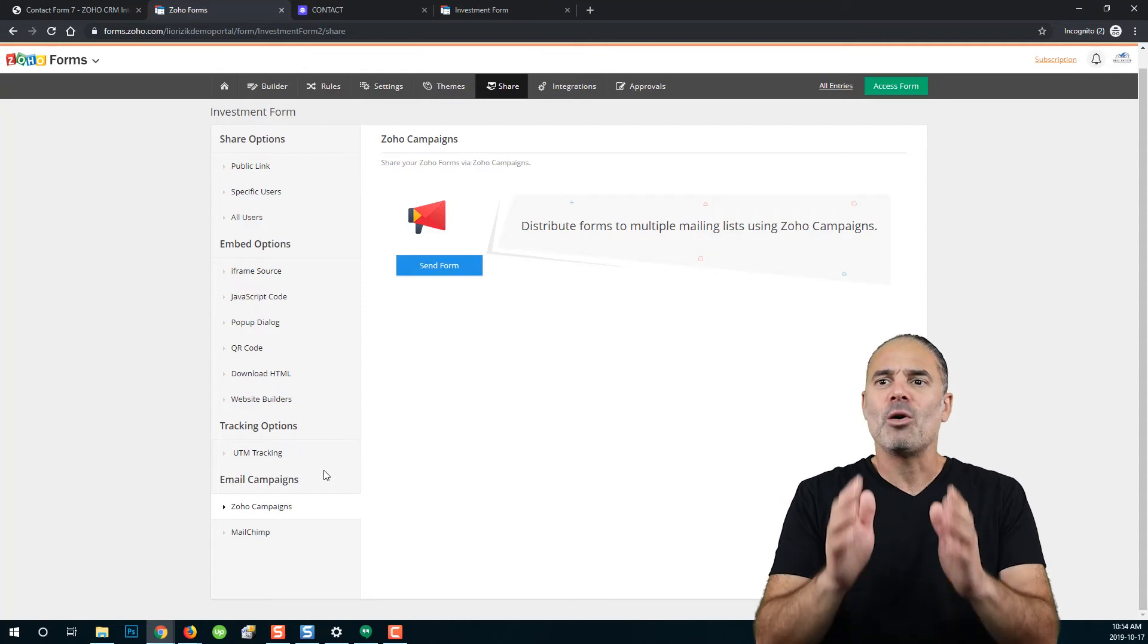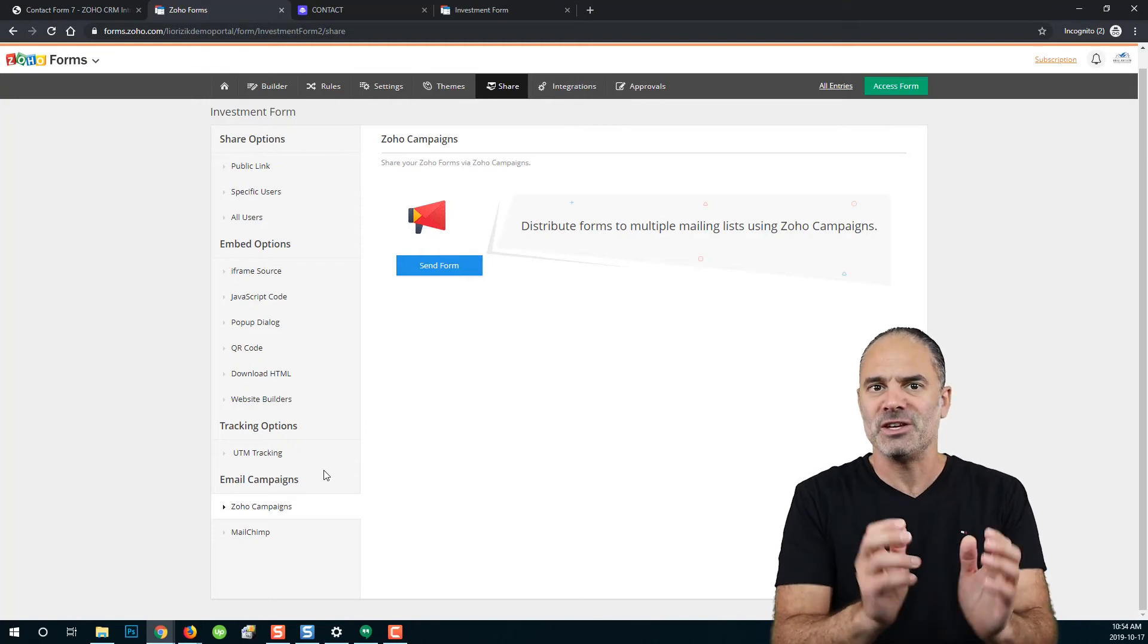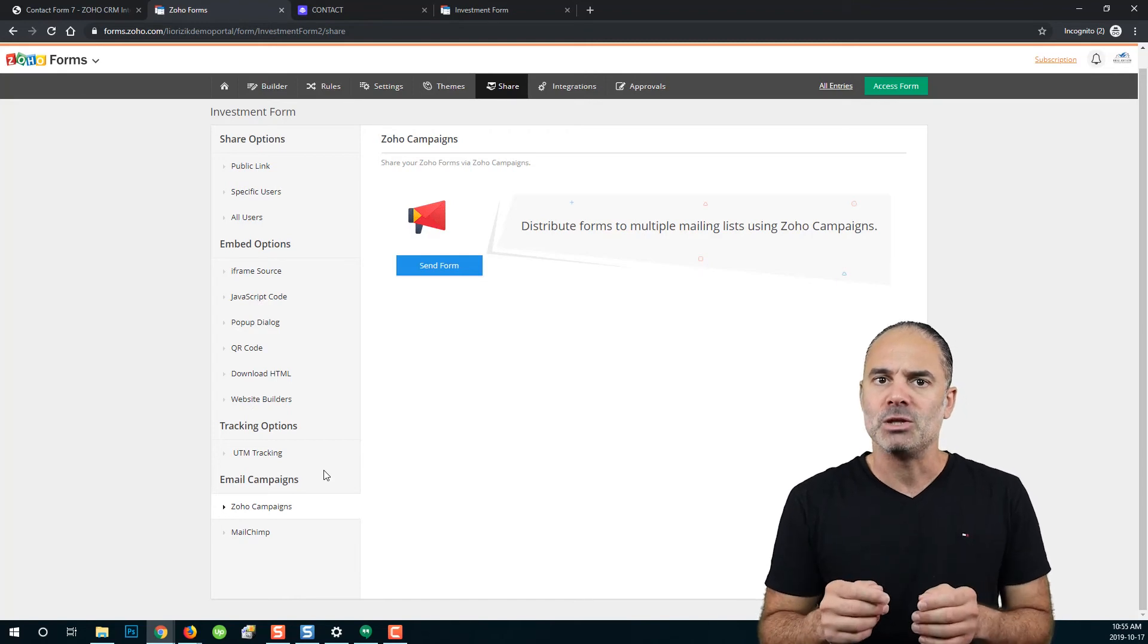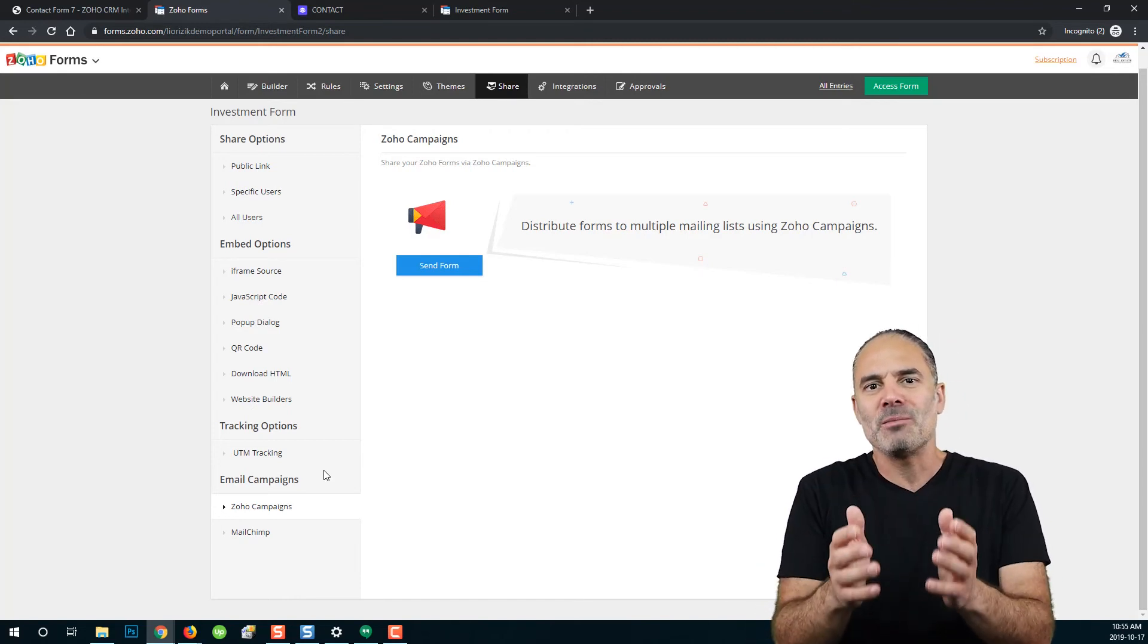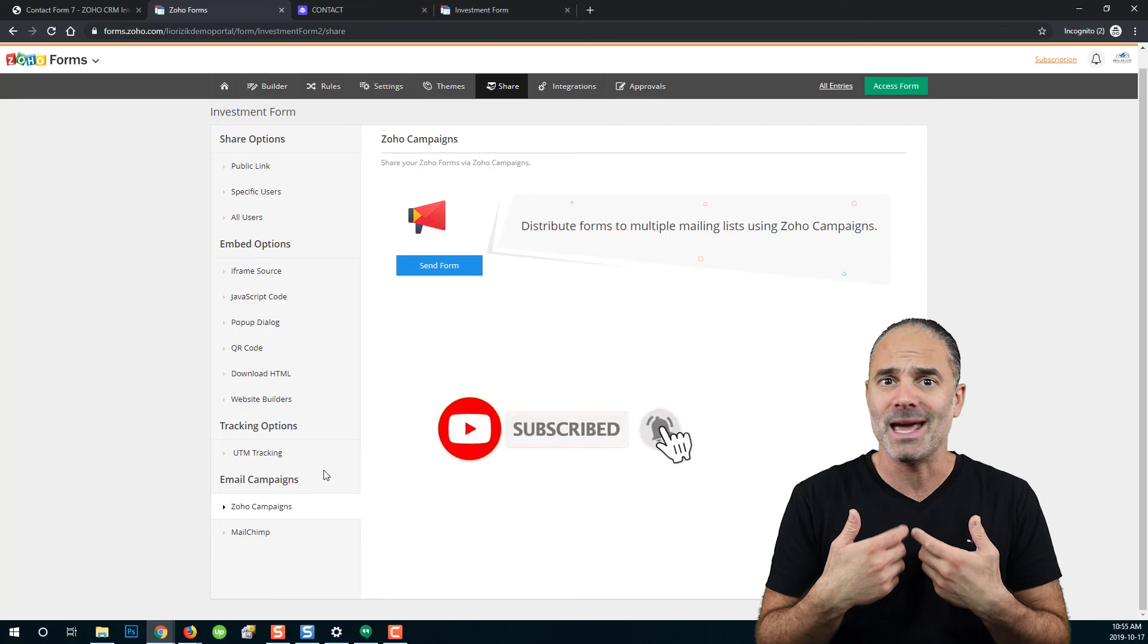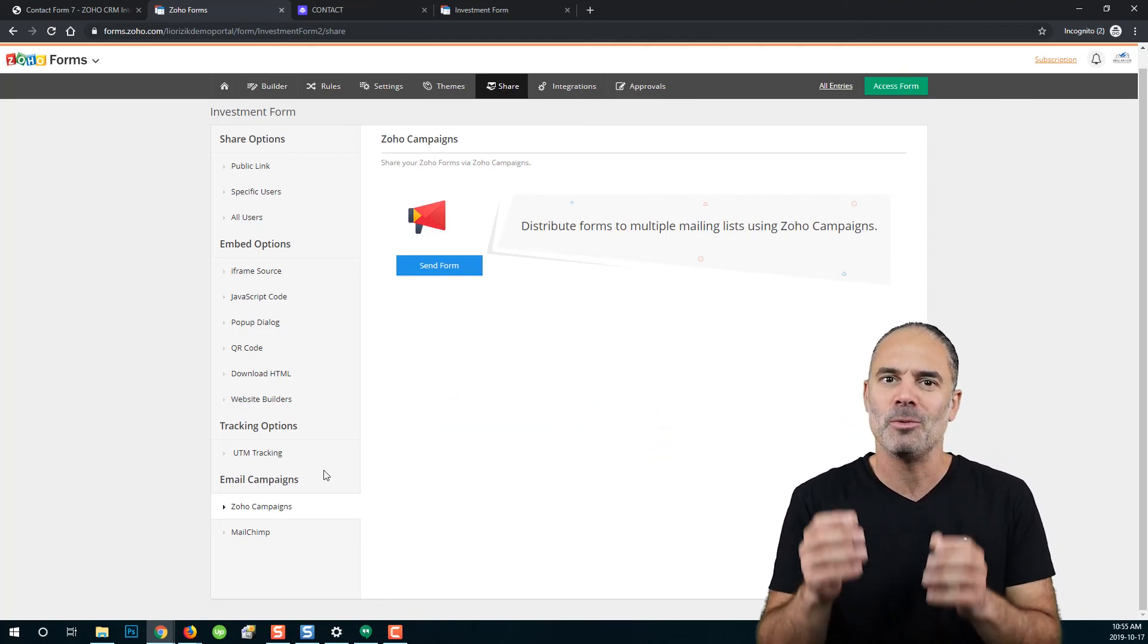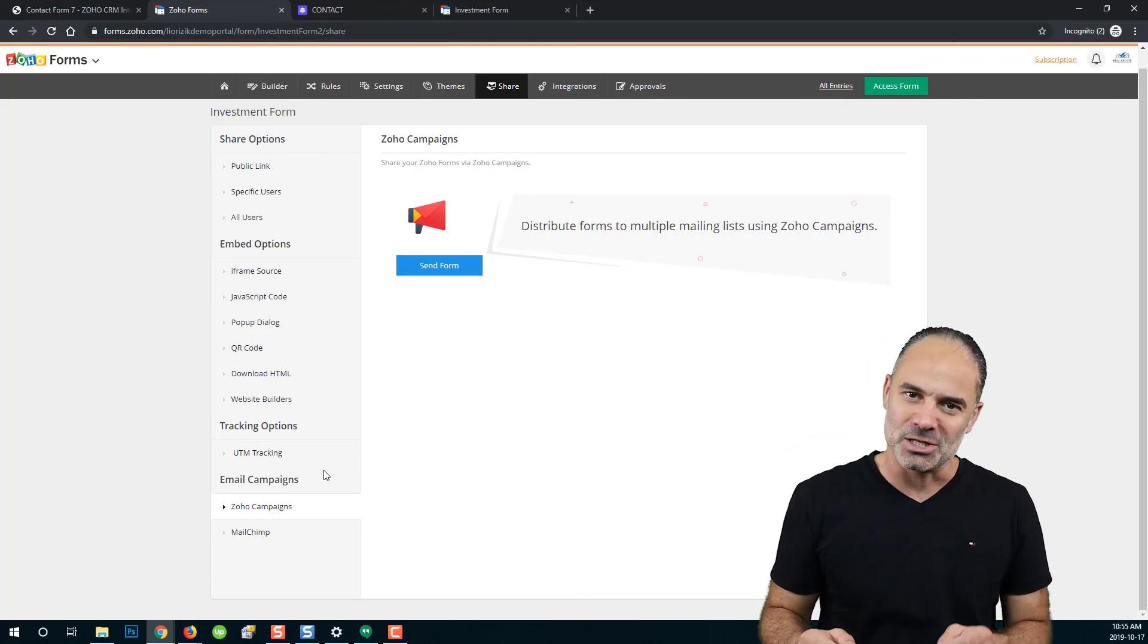Those are all the features and options that you can use with Zoho forms share features. If you have any questions, drop me a comment and I will be happy to add more information about those options. Thank you very much for watching. As always, if you liked the session, thumbs up. If you didn't like it, send me a comment and I will be happy to provide more information and make you a happy camper. Thank you very much for watching. I will see you in the next session.